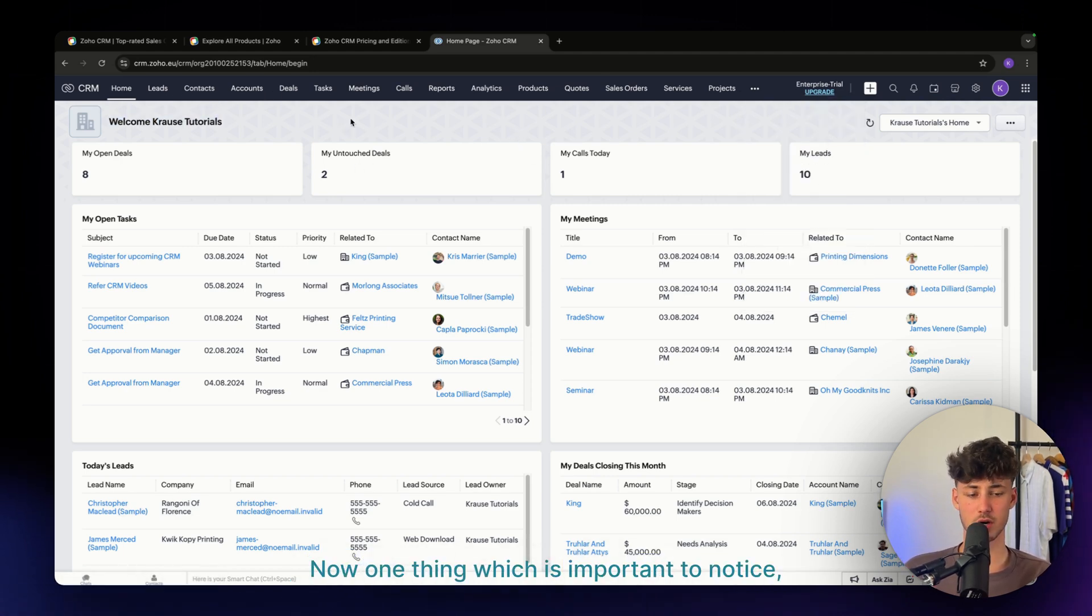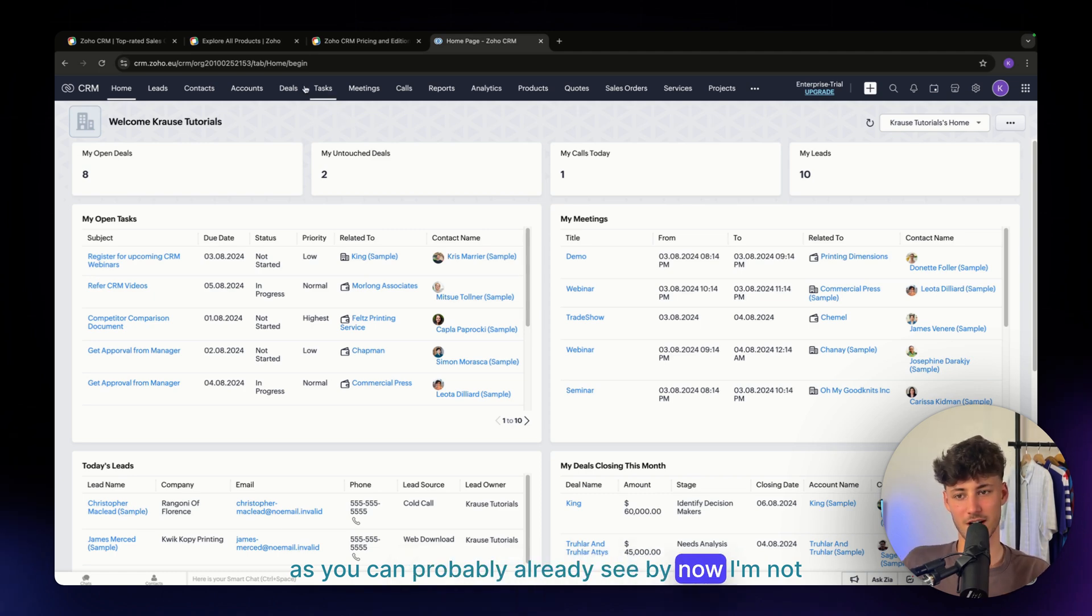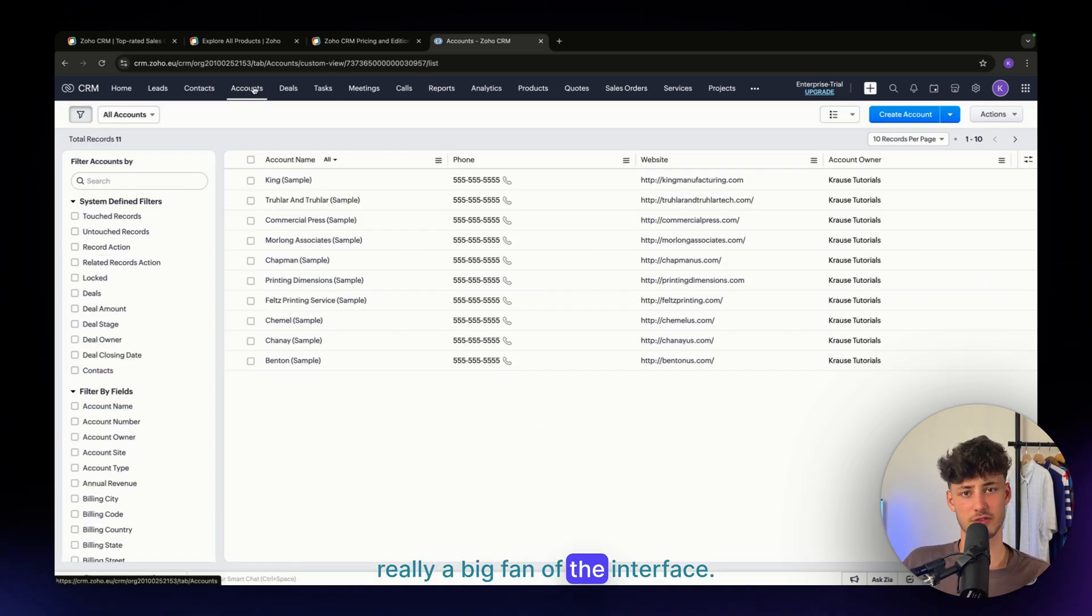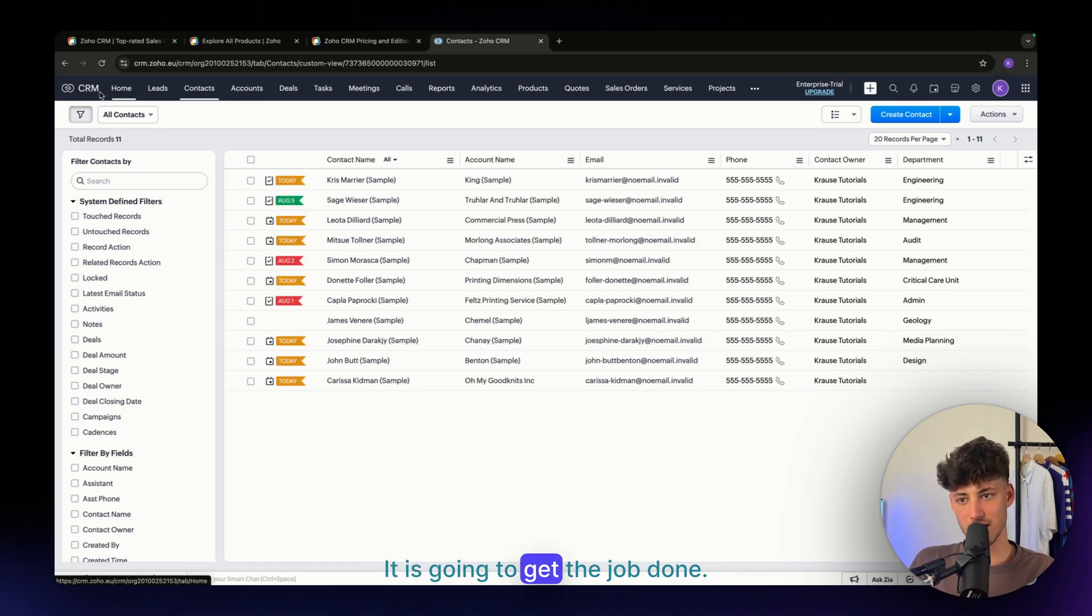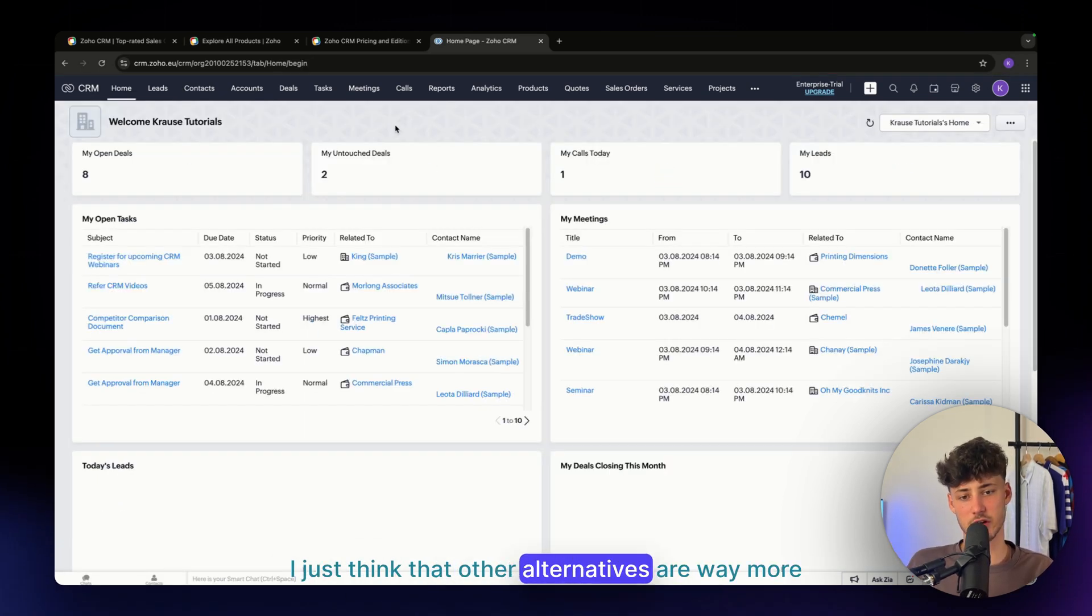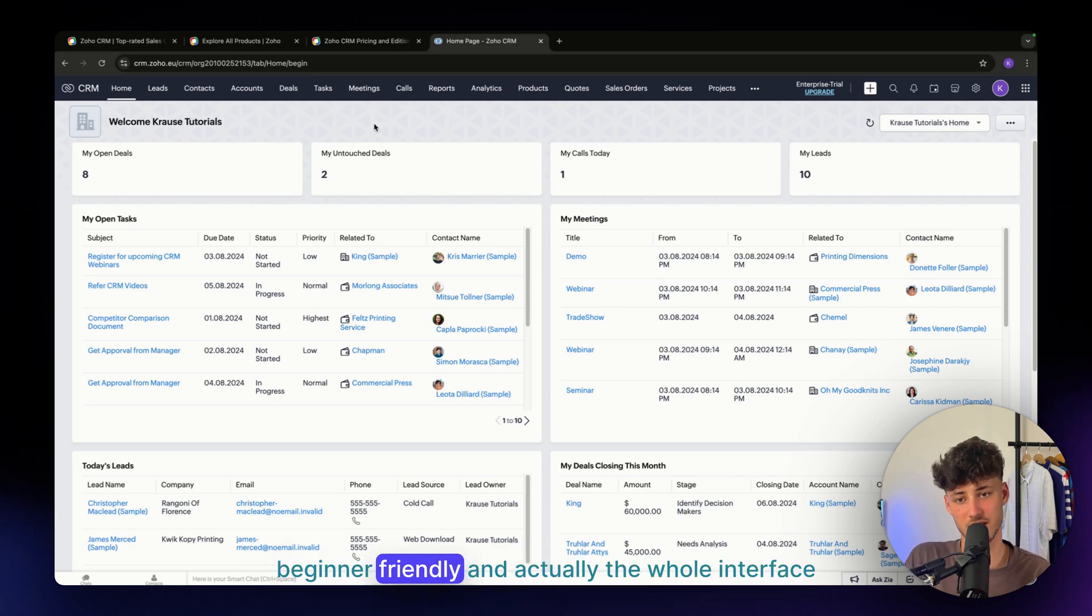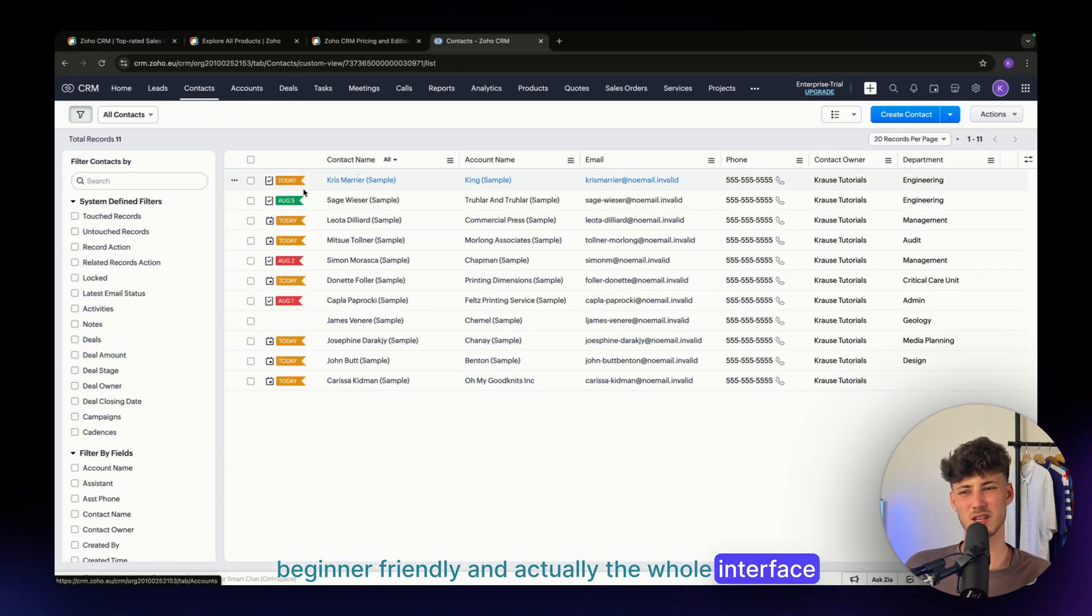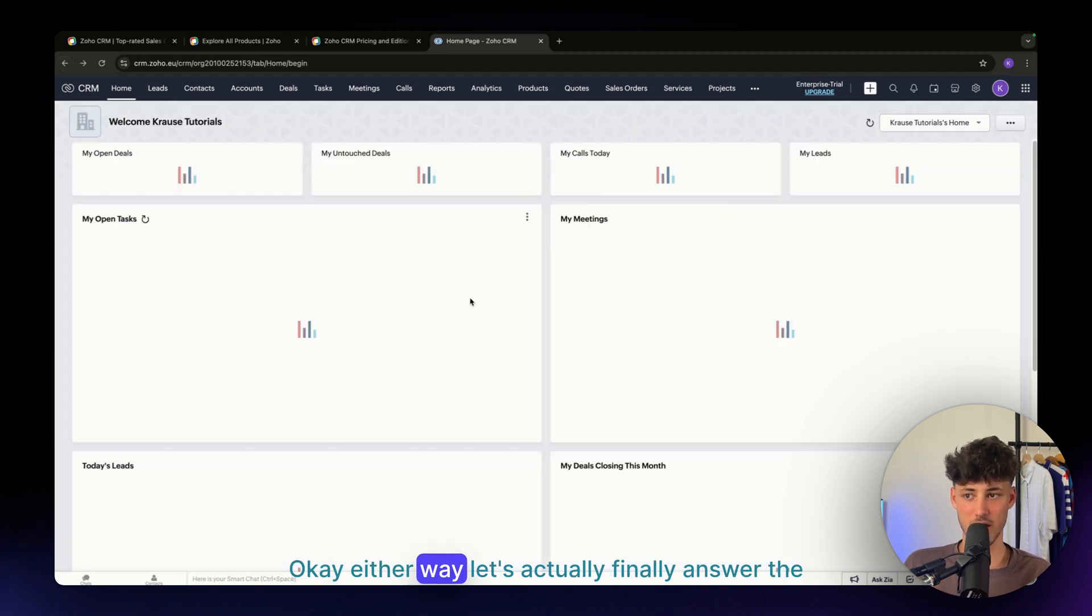One thing which is important to notice—as you can probably already see by now—I'm not really a big fan of the interface. Don't get me wrong, it is pretty organized and it'll get the job done. I just think that other alternatives are way more intuitive and beginner-friendly. Actually, the whole interface just feels a little bit old to me. Either way, let's finally answer the question.